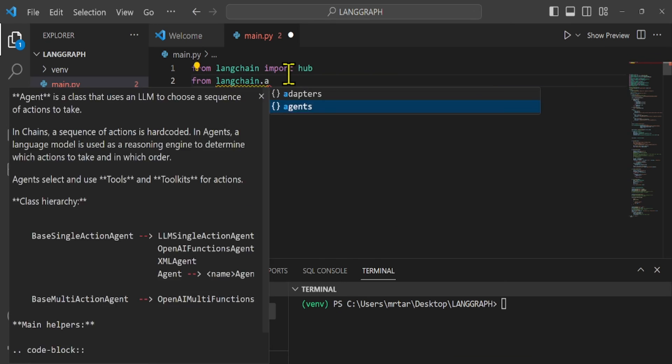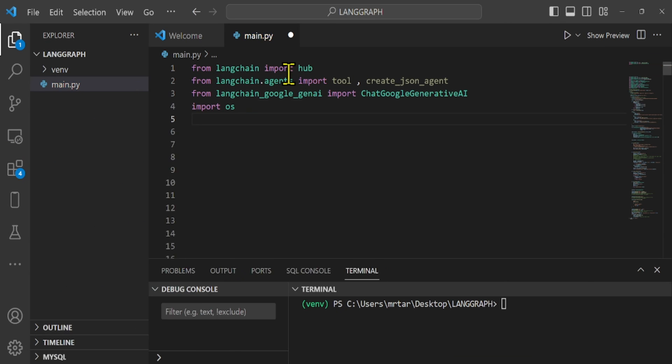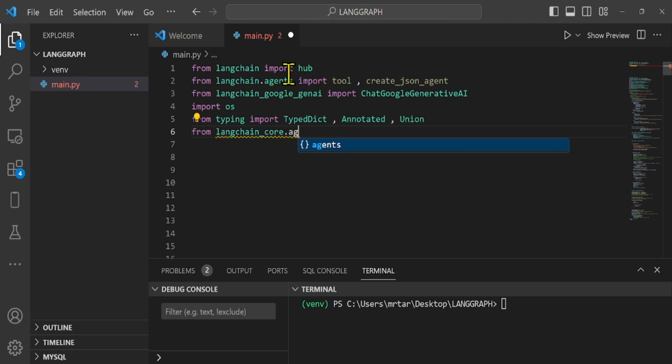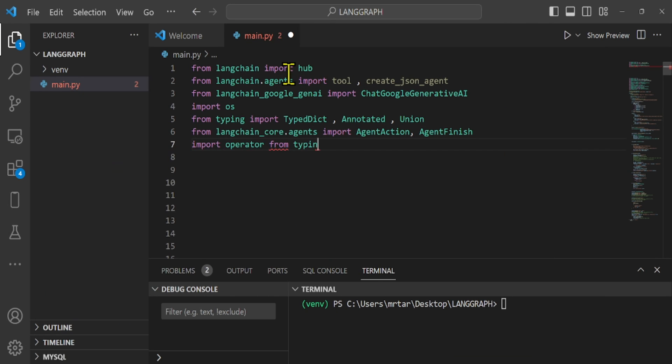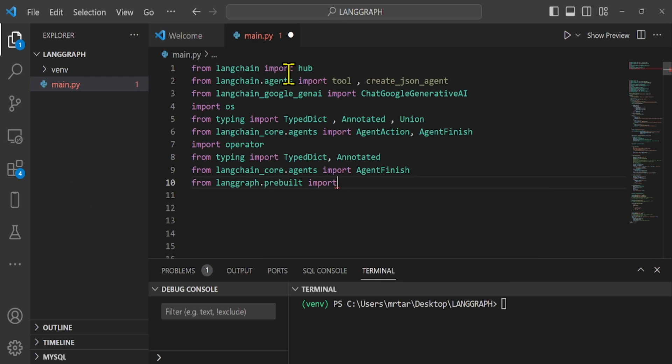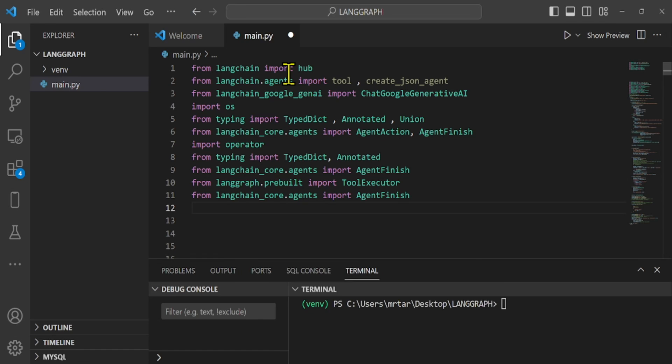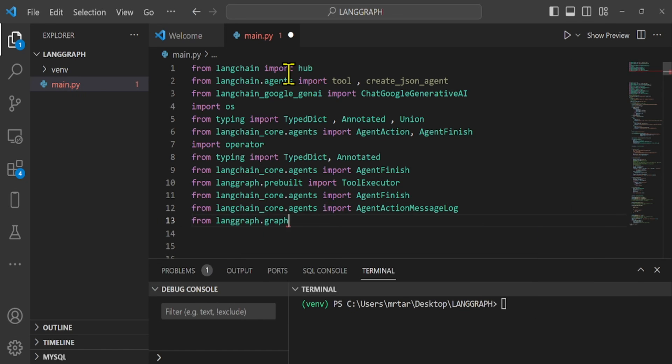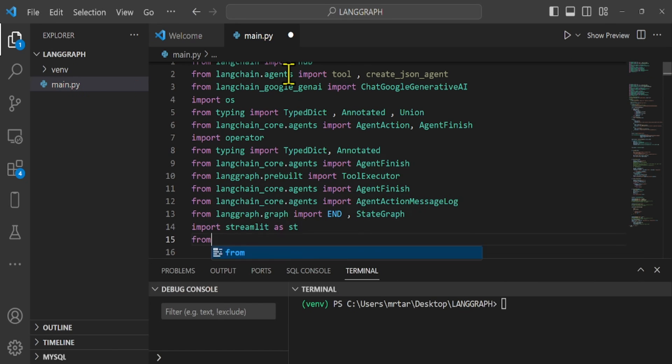we import LangChain, LangChain Google, LangChain Community, OS, typing, LangChain core, operator, LangChain pre-built, LangGraph, and Streamlit.